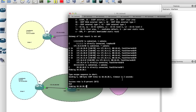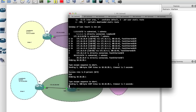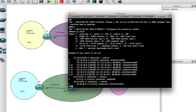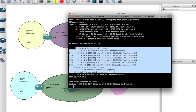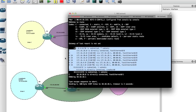If I do 10.10.10.21, which is the IP address here, you can see we're unable to ping. And vice versa, if I do the same thing on Router A — 10.10.10.1 — we're unable to ping. We don't have any routes, and if you look at our routing table you can see we don't have anything in there.